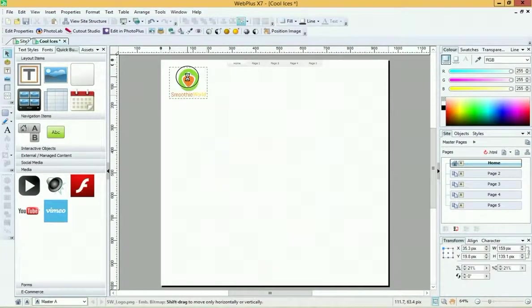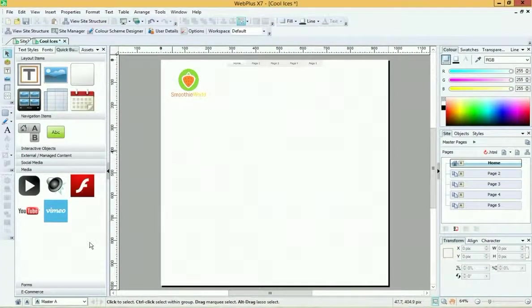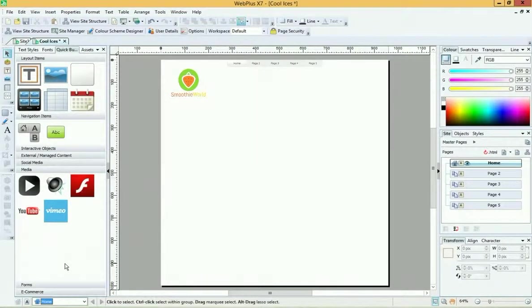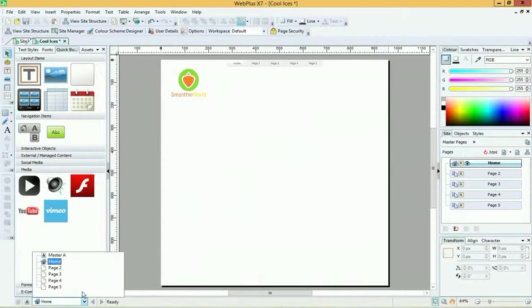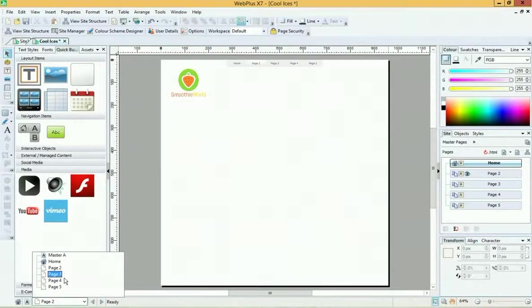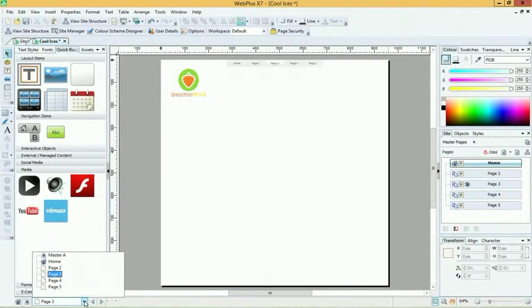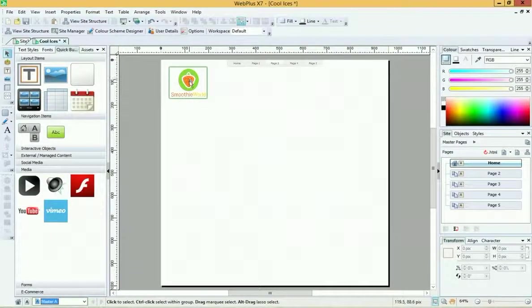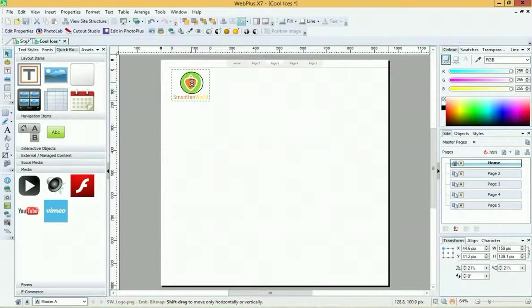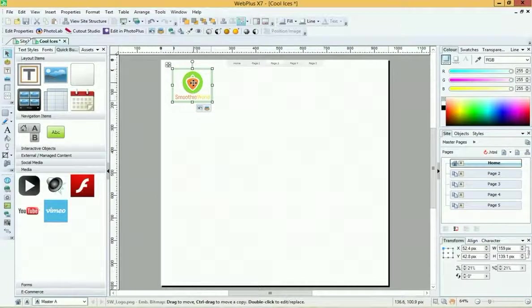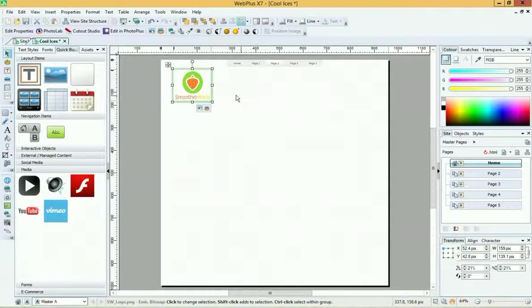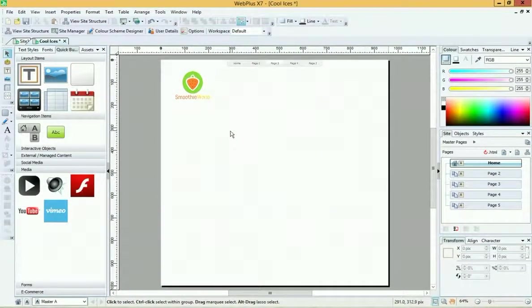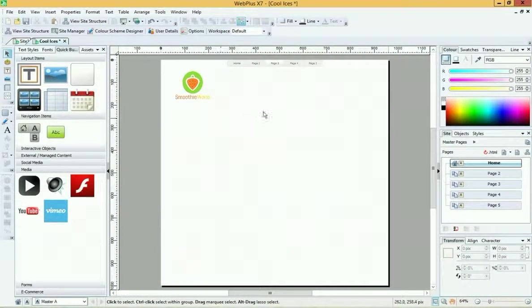Now we've got a logo. If I now were to look at any of my other pages, because this is on my master page - let's say we go to our home page - you'll see that there's the logo. It's on page two as well, it's on page three, so it's on all the pages because it's on the master page. We can move it around, we can make it bigger and smaller, and it will make changes to all the other pages that it's on.